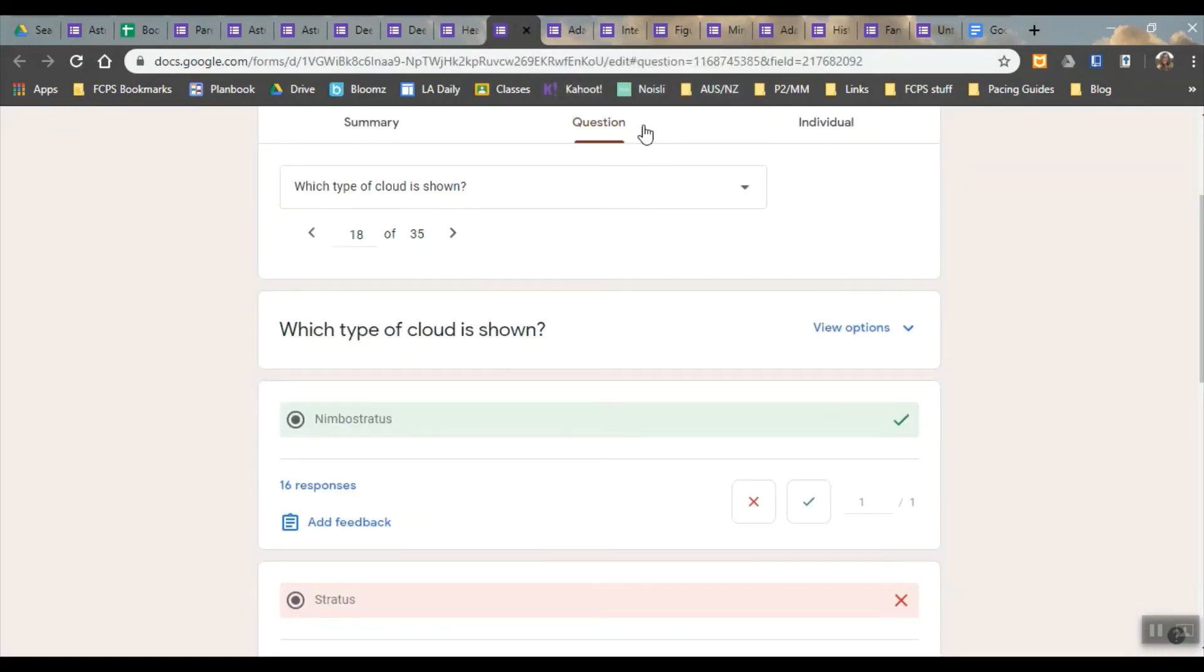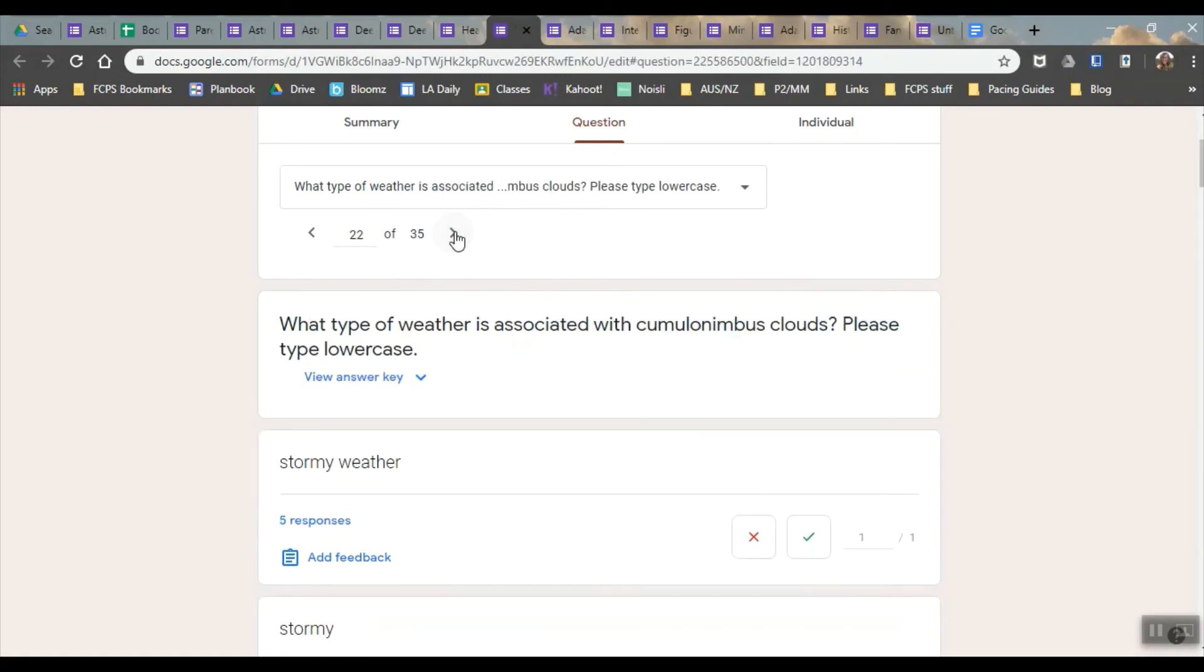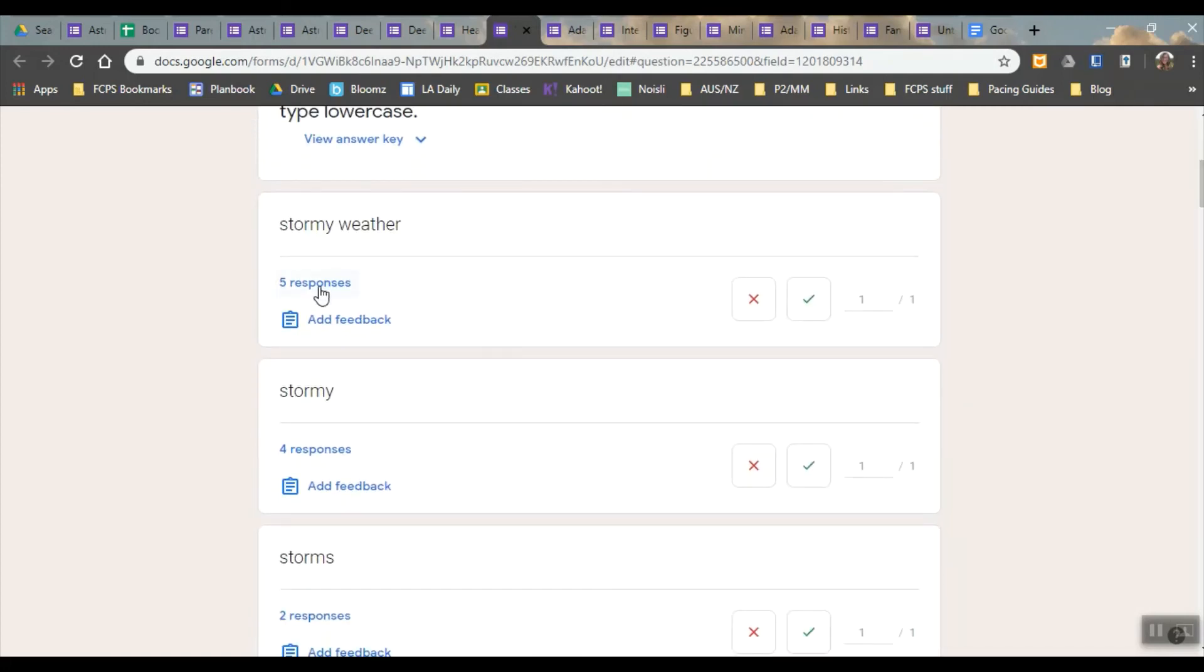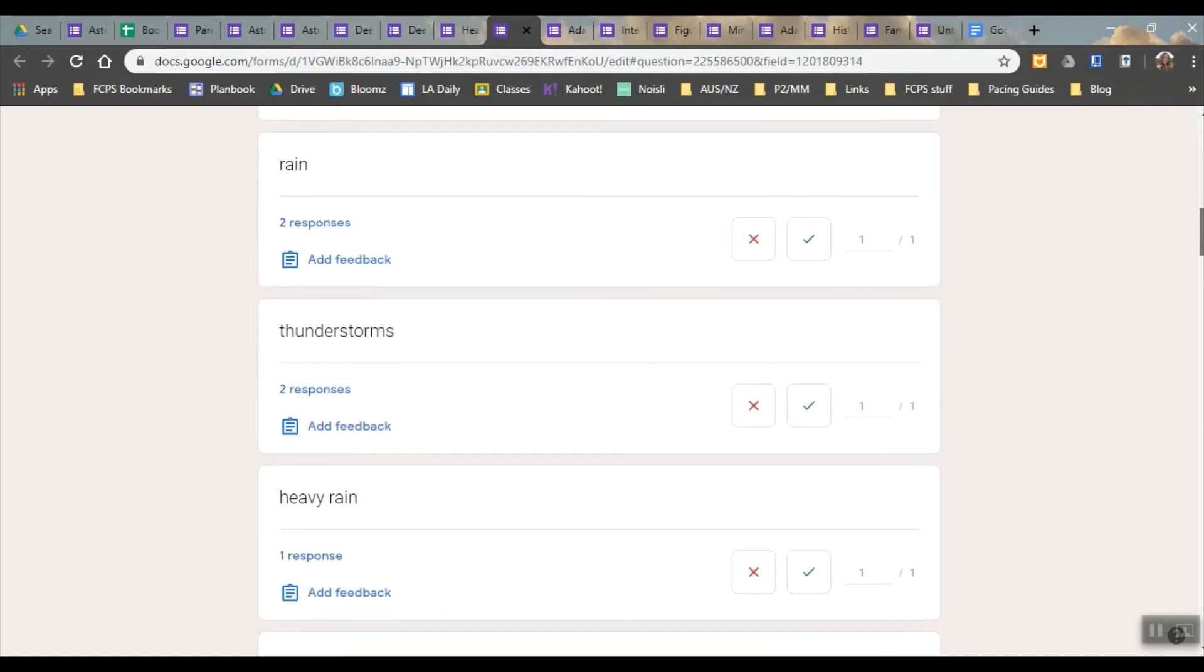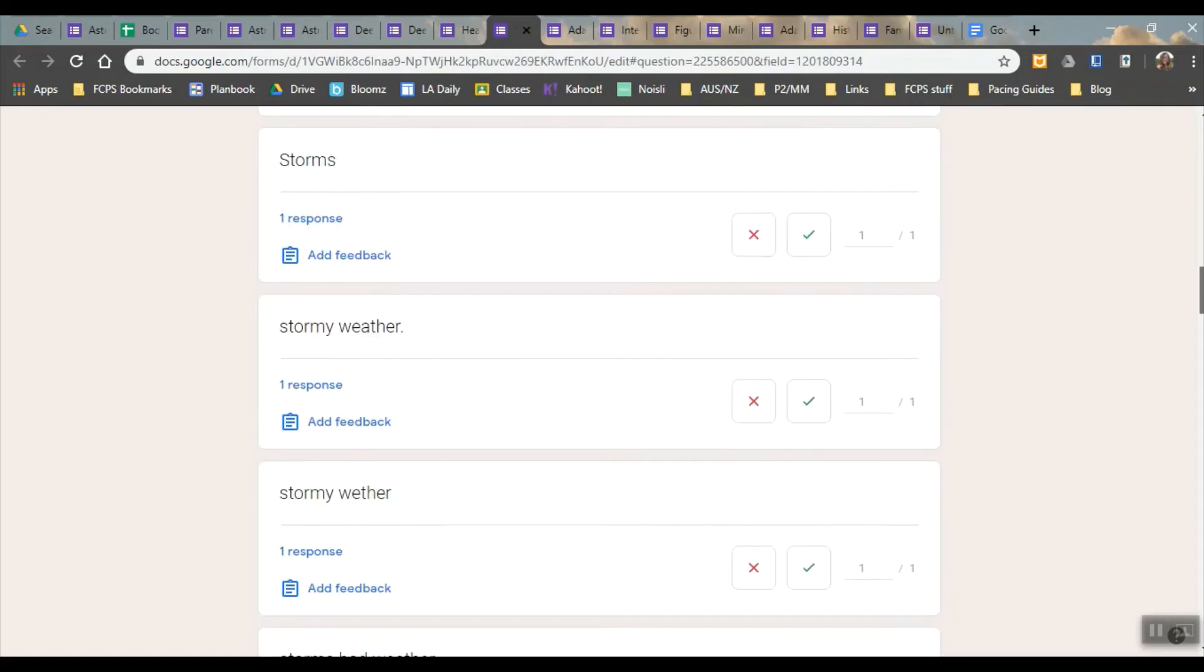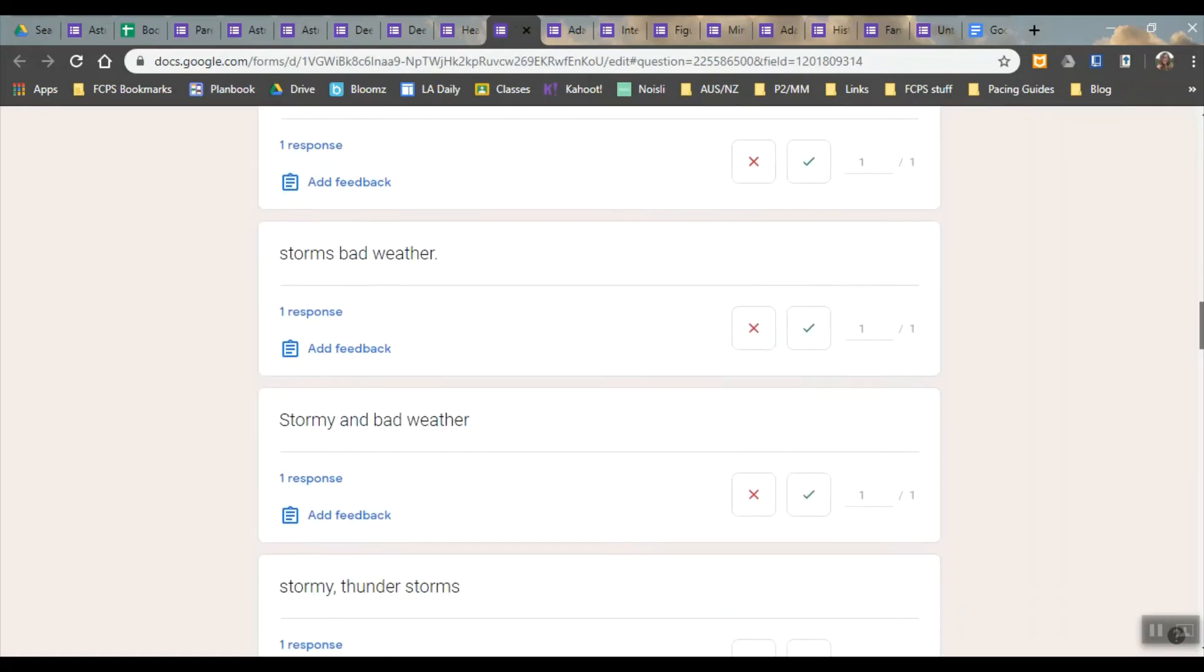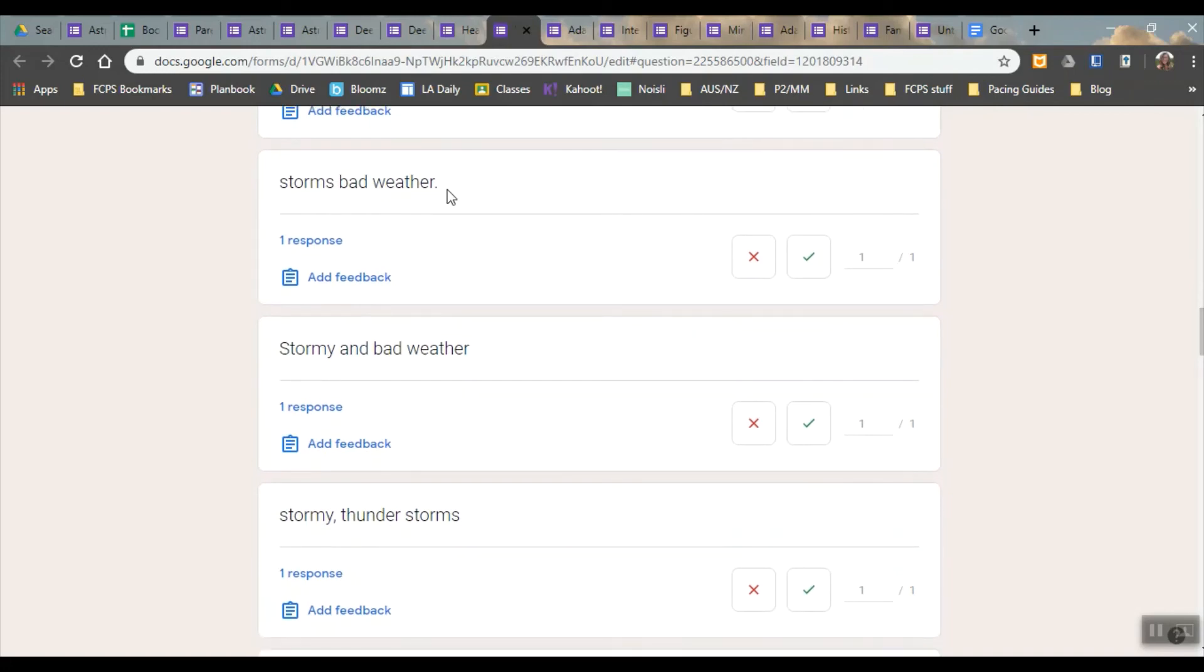For these ones, when I'm looking at what type of weather, I can come up with all these different responses. Five kids wrote stormy weather, so it automatically graded that one as correct because I had already written stormy weather as a correct answer, but maybe for some of the other ones that I didn't know, like storms, bad weather with a period, I did not come up with that. I had put bad and bad weather and storms, but I hadn't put all those together.